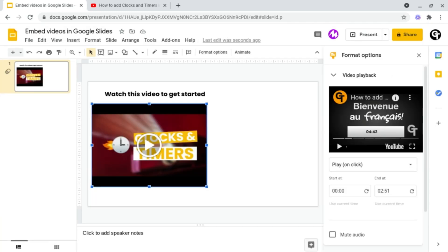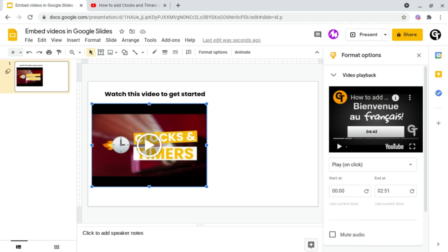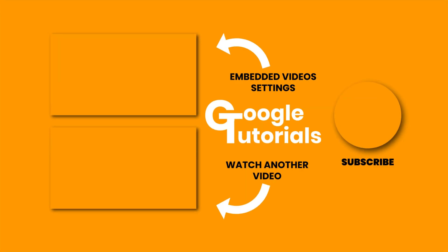Now you've got your video embedded inside of Google Slides, you'll want to change a few settings — and that's what we're going to cover in the next video.